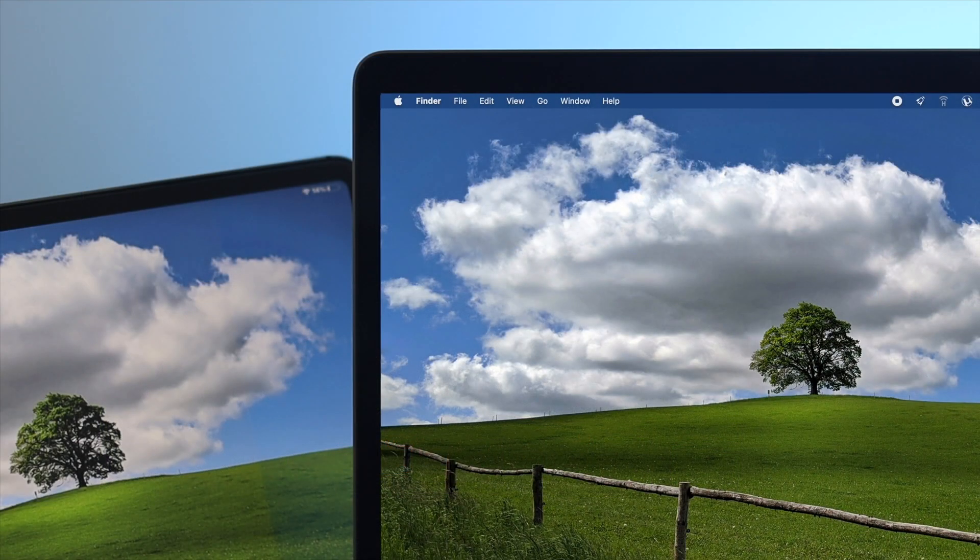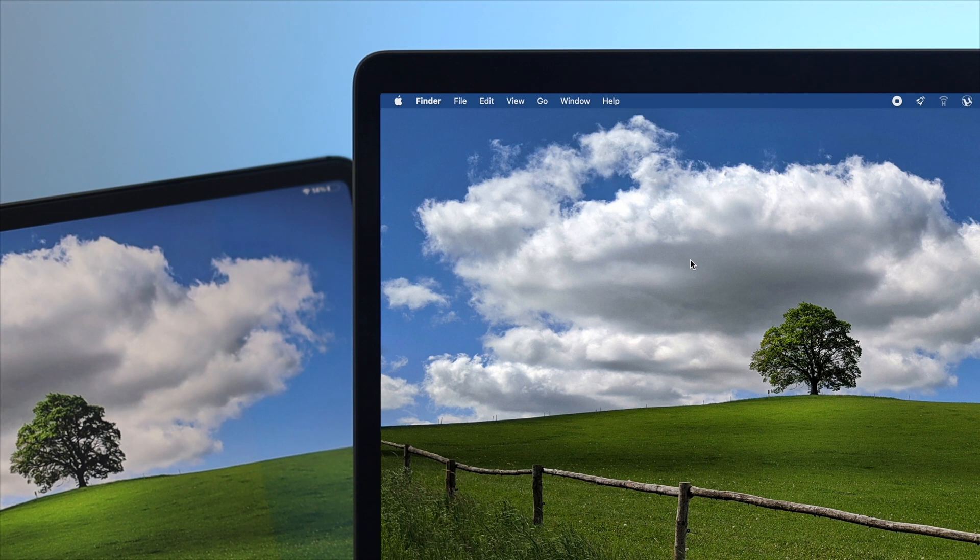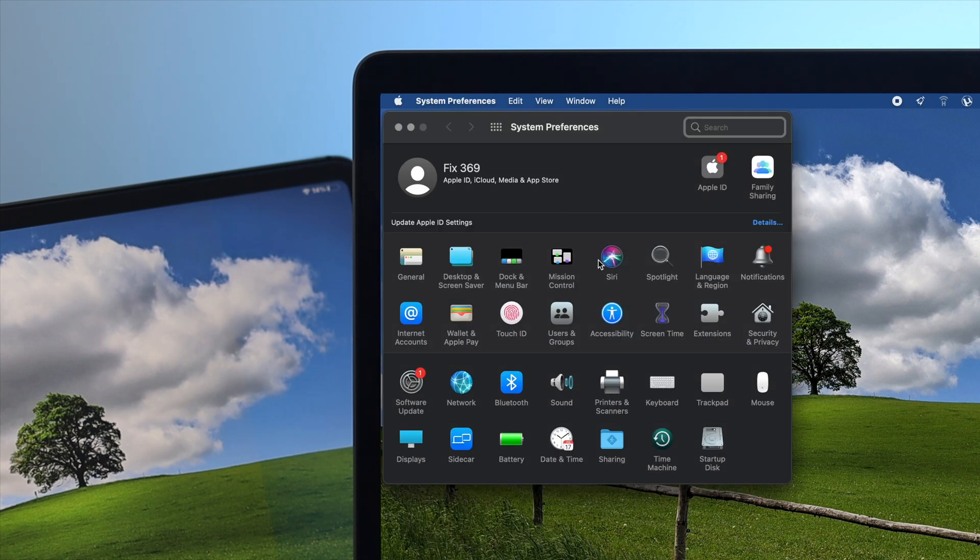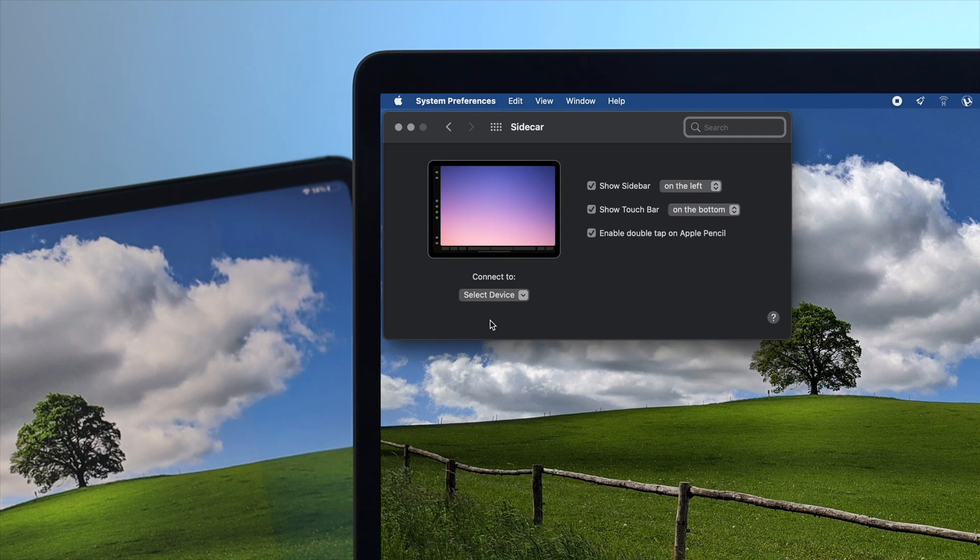Now to use the Sidecar features with your MacBook Pro, the first place you want to go is your Apple logo. Click on there, come down here, and click on System Preferences. Once you come along here, you're going to see this option called Sidecar. Click on there, and you're going to get a pop-up window.